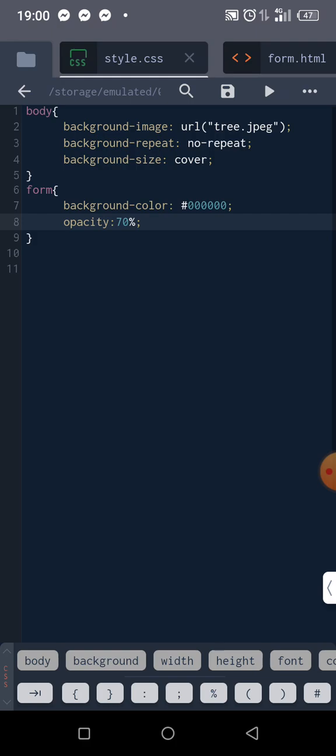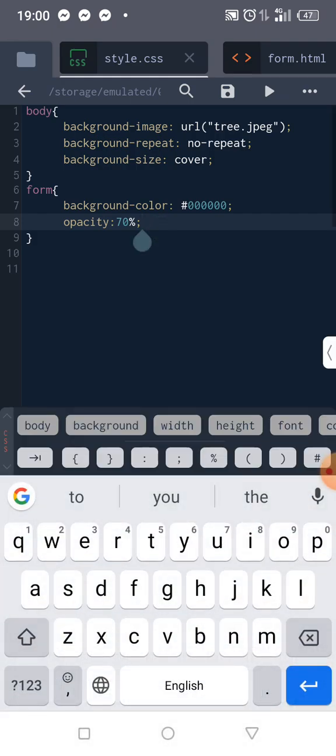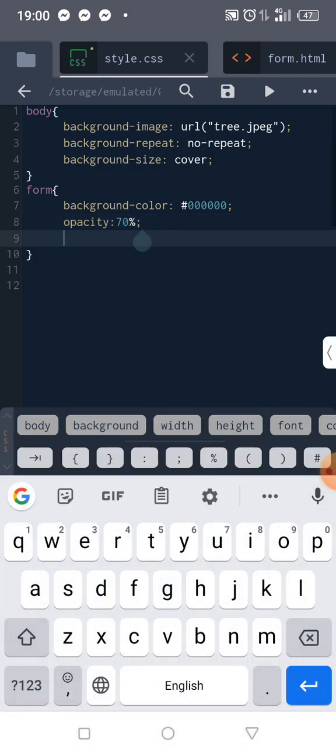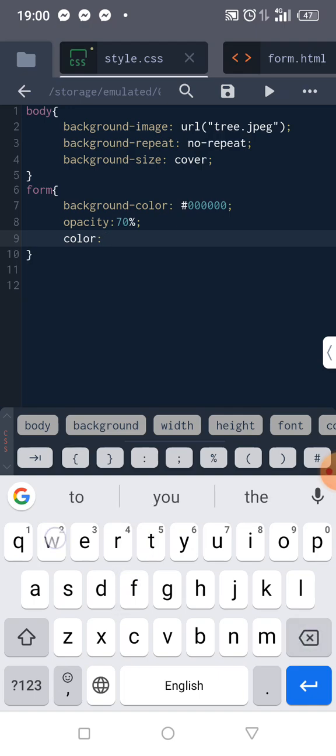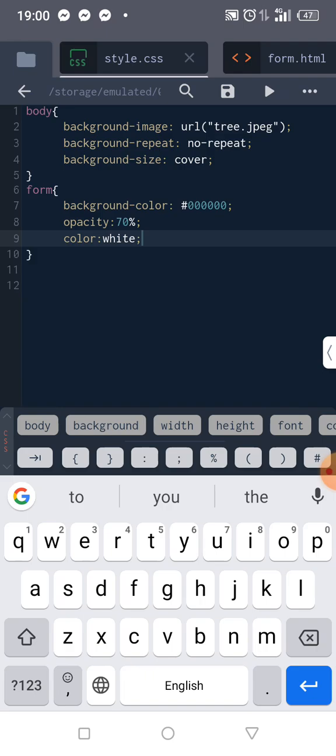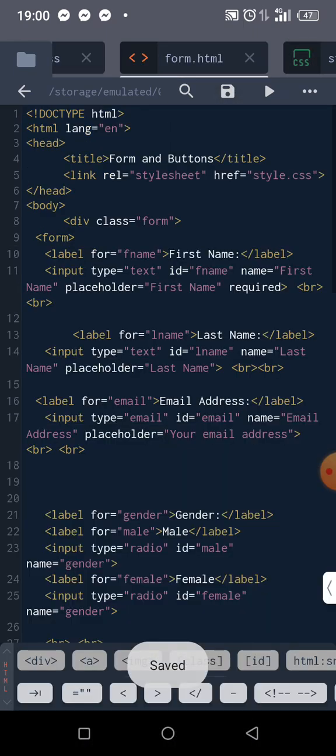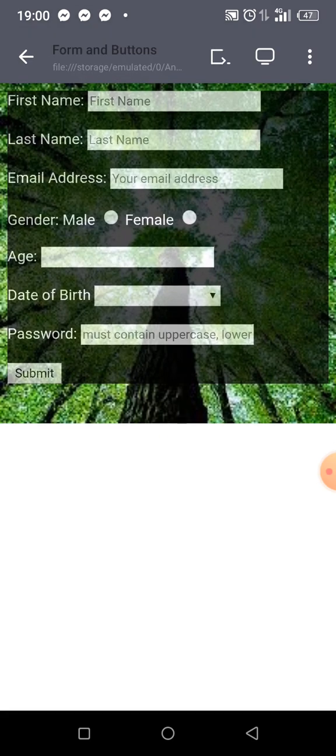So let's change the color of our label. For the form, let's choose—I'll just use 'color'. Let the color be white. White is FFF, but let me just write 'white'. So you come here and let's do it. Now we can see everything.